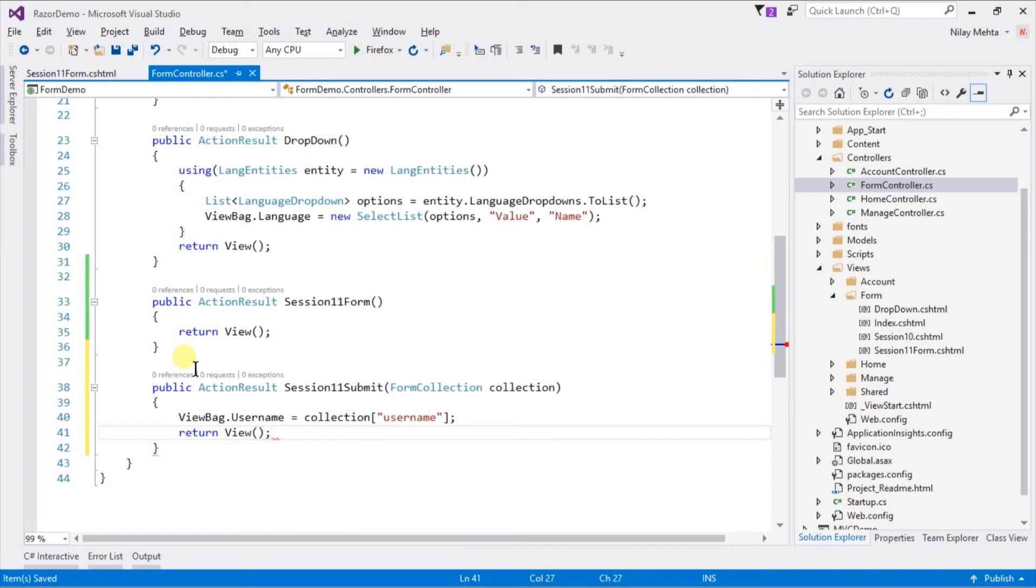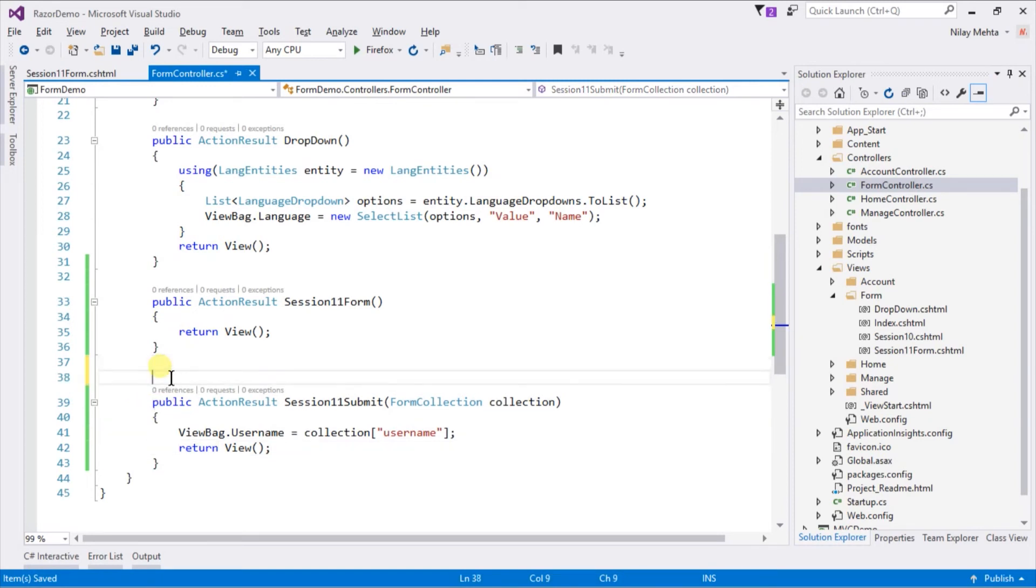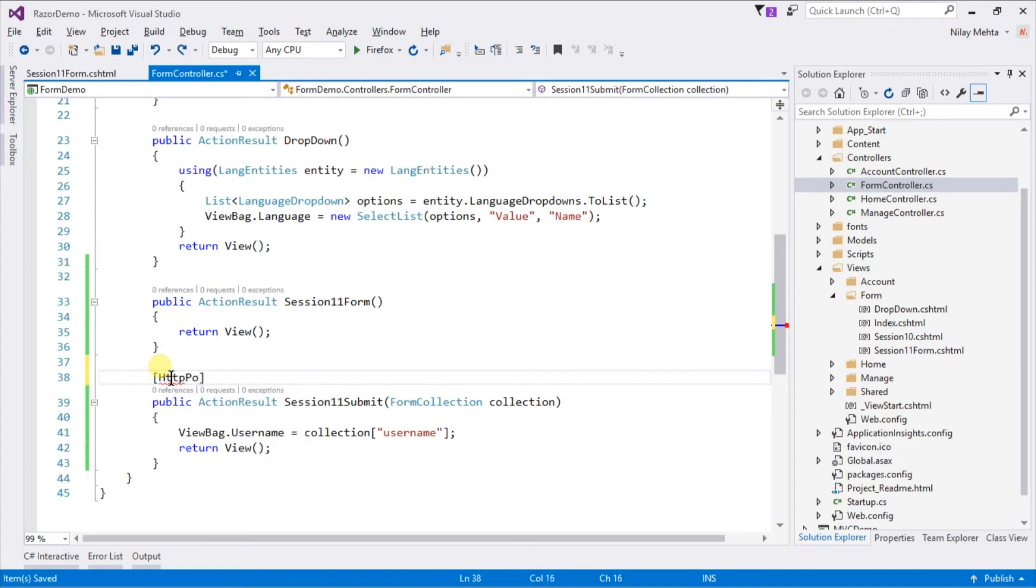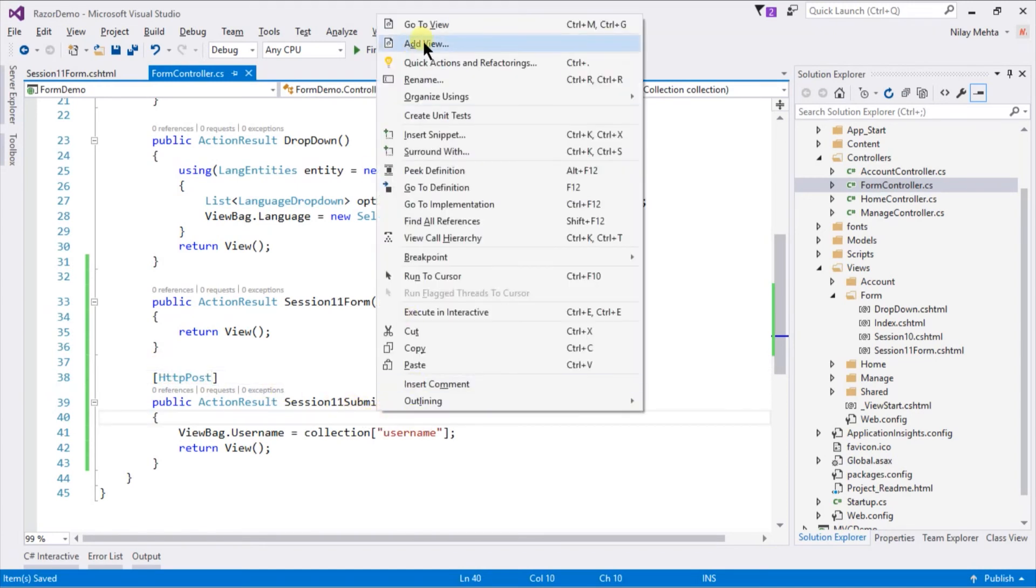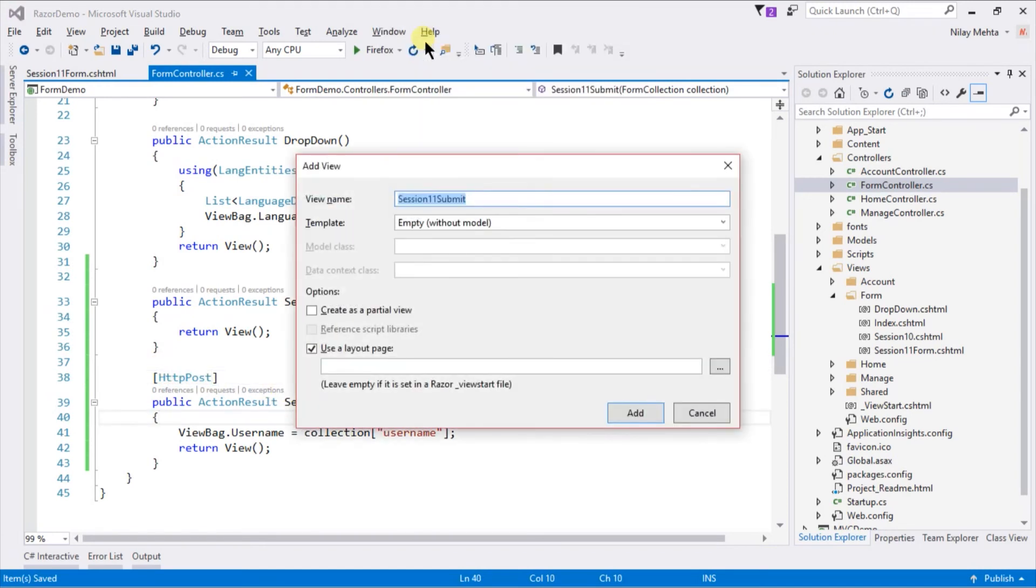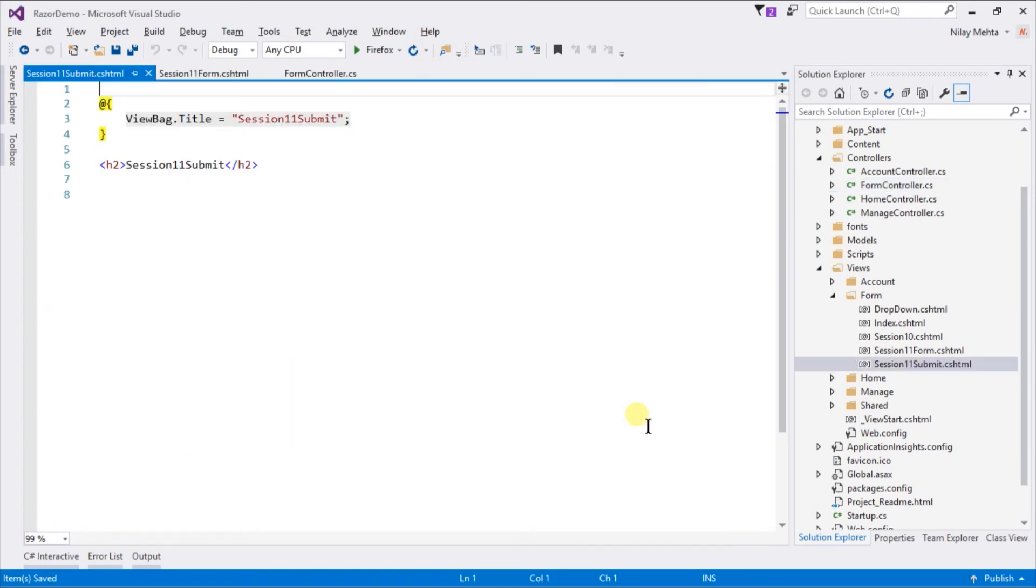Because we are using this action for HTTP post method only, so we can use HttpPost attribute at action level. And now we need to create a view for this action. For this right click and select add view. Click on add. In this view we will only display username from ViewBag.